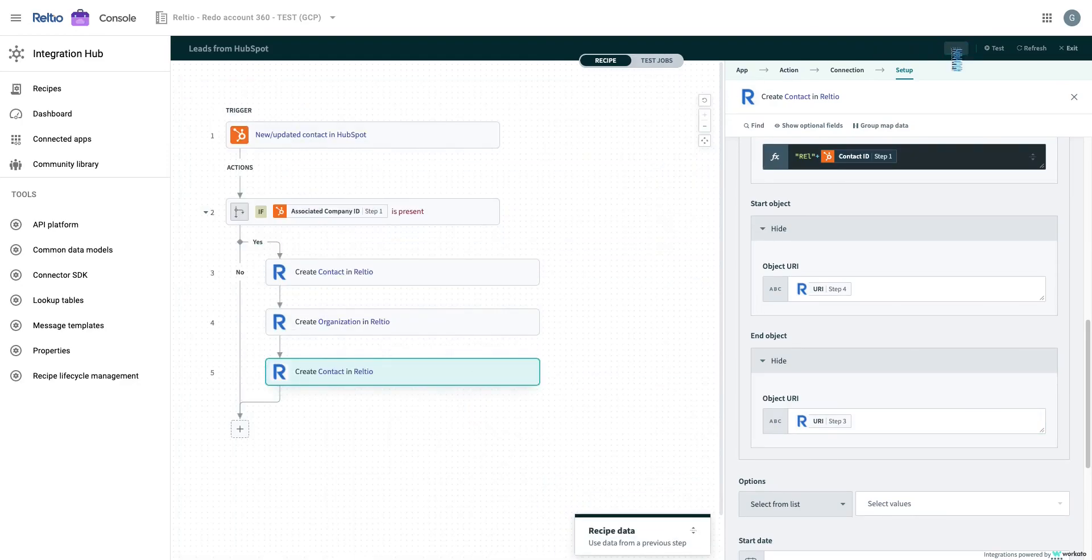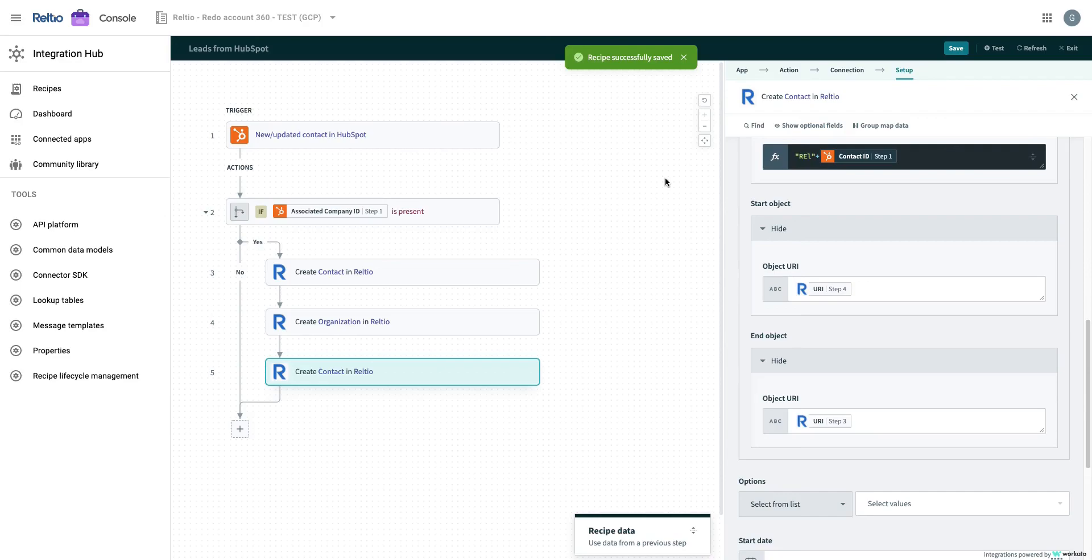Now that we are done with our recipe, we can save and test. With Reltio integration hub, building and deploying recipes has never been simpler, faster, and efficient.